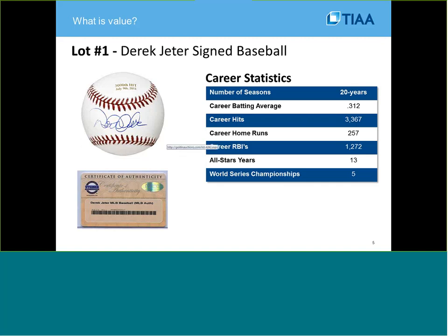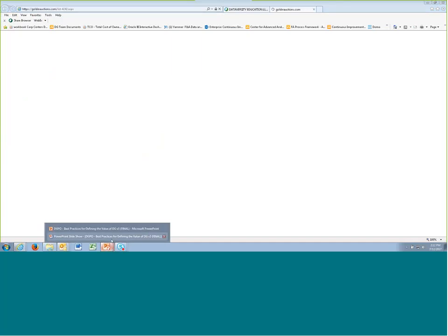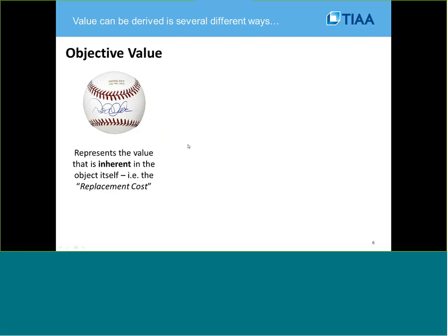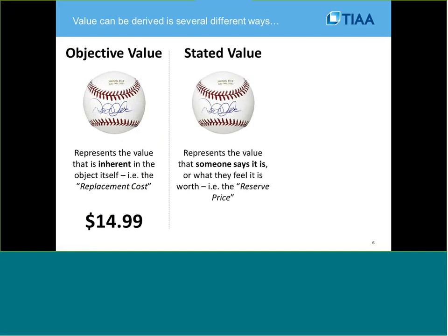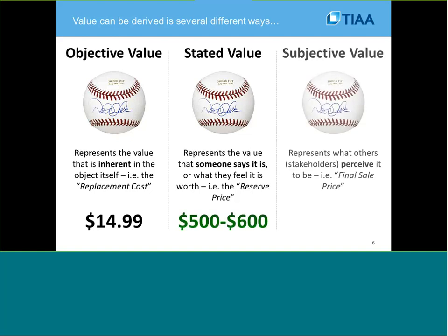That kind of leads us to the definition of value. From a definition perspective, value can be derived in several different ways. There's objective value, which represents the replacement cost of the actual item — in this case, a baseball you can pick up at any sporting goods store for maybe $14.99. Then you have the stated value, which is like a reserve price of the auction. And then you have subjective value, which represents what someone's willing to pay or perceives the item to be worth — in this case, $5,000.